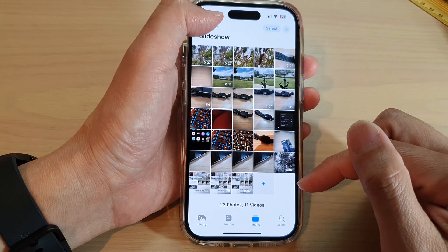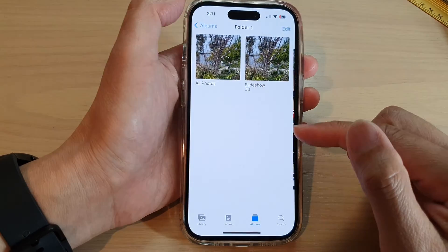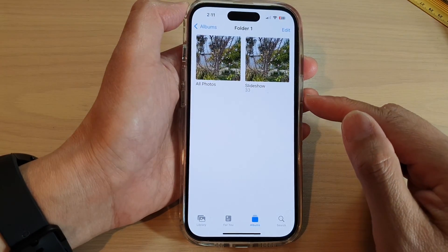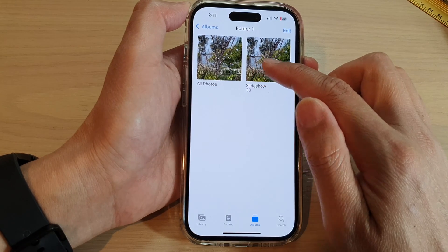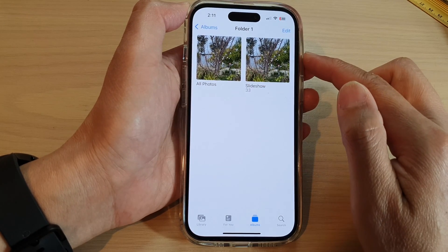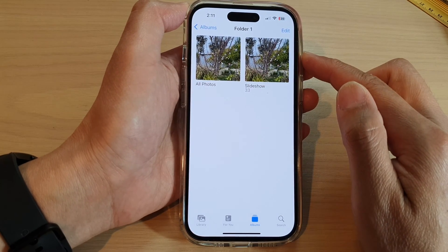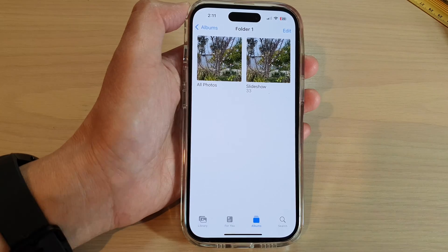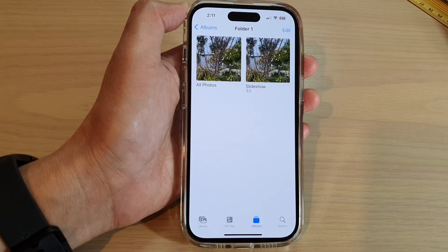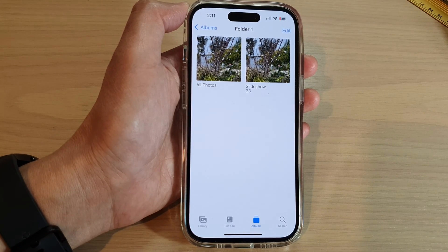And that's it. That is how you can copy and paste photos from one album to another on the iPhone 14 series. Thank you for watching this video. Please subscribe to my channel for more videos.